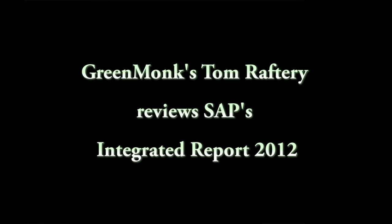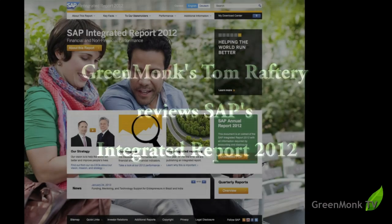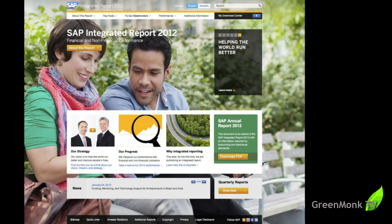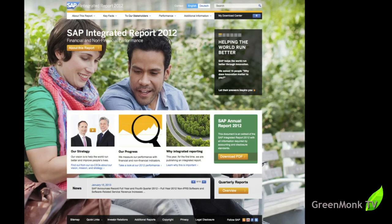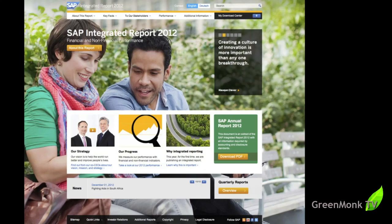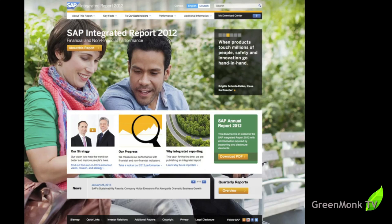Hi everyone and welcome to GreenMonk TV. Today we're doing a special report on SAP's integrated report of 2012. Normally on this site you'd be used to me talking about the SAP sustainability report. It comes out once a year and they have quarterly updates. What they've done this year for the first time is they've brought out an integrated report which is a combined report, combining their financial report for the year with their sustainability report.